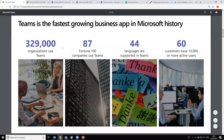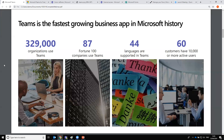From last month's webinar statistics: currently 329,000 organisations use Teams, 87 of those are from the Fortune 100, 44 languages are supported, and 60 customers have more than 10,000 active users — a huge number. At CompleteIT, we have completely adopted the Teams platform and have retired our Skype for Business, which we'd been using for many years.